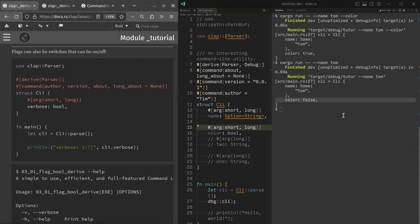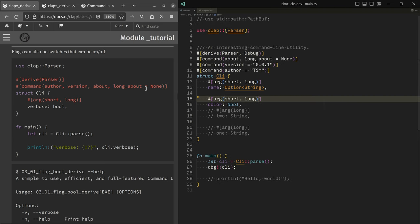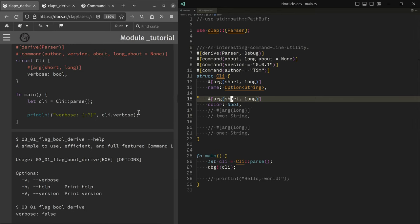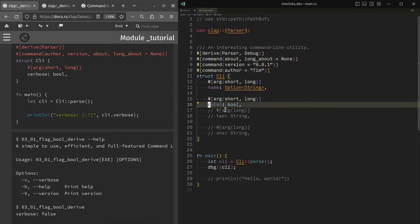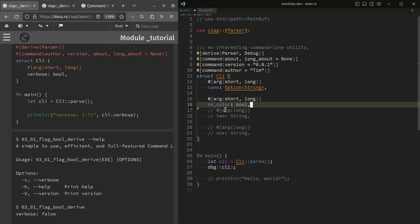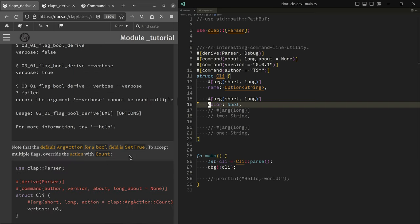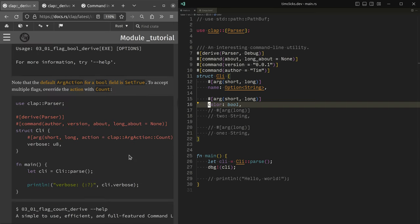That behavior can be inverted with the action, with the arg action that we saw before, you could use the flag to mean set it to false. I don't like doing that with like no color. For example, I find that having no in an argument is just a recipe for double negatives. And I hate it. So there we go.